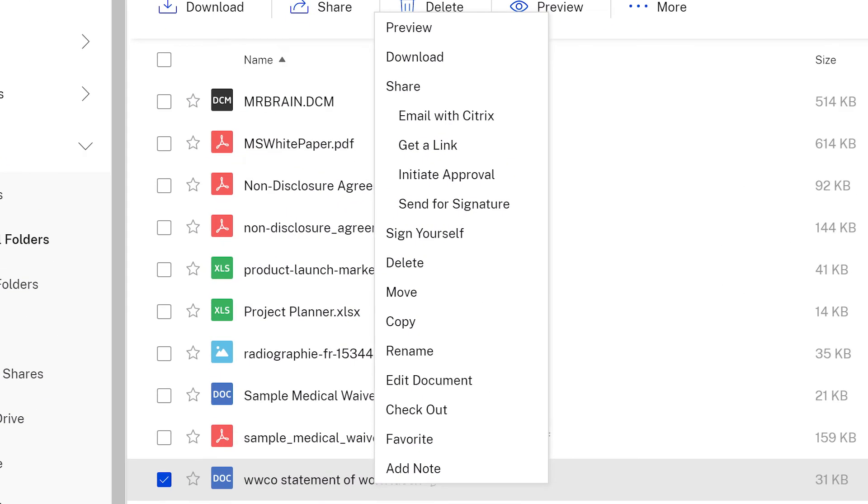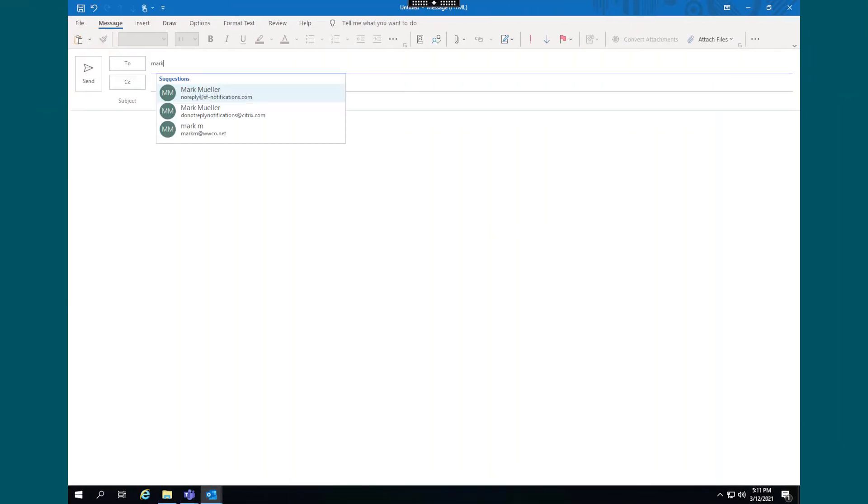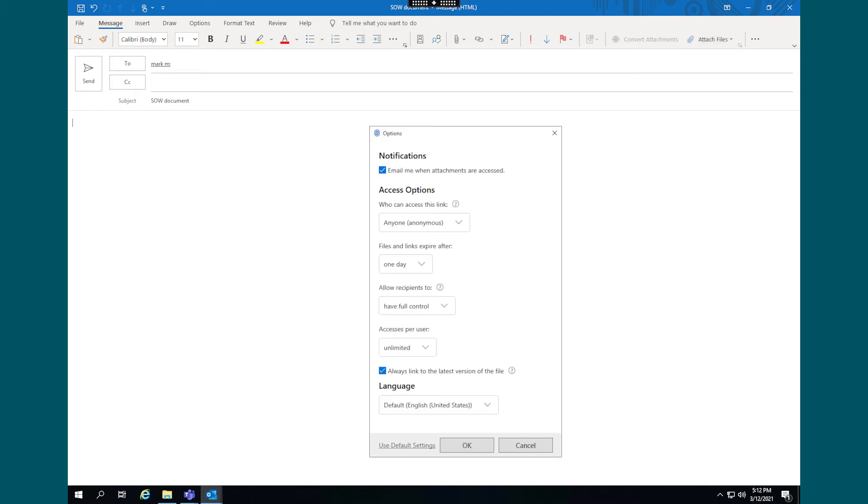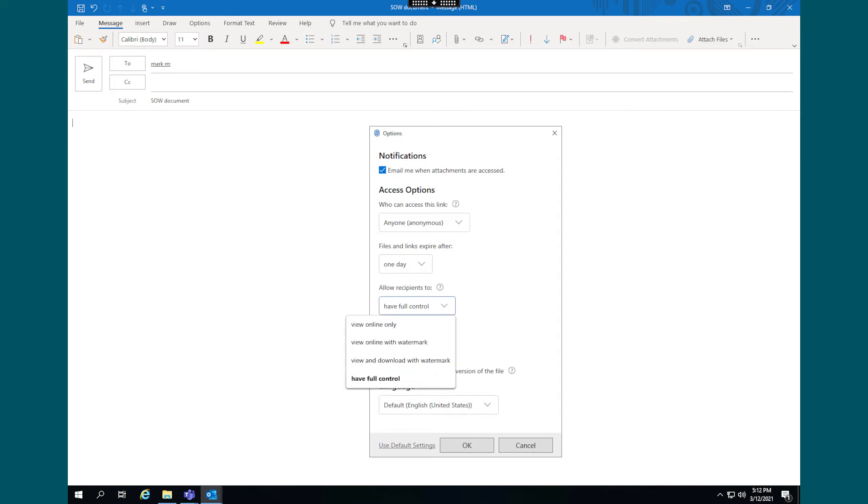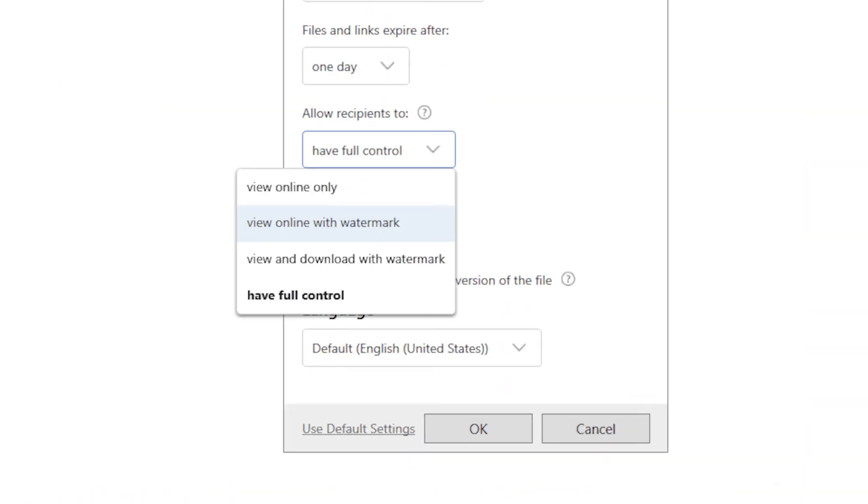Emails can be sent directly through Workspace or with an add-on in Outlook. Lisa has different security options available for each link. In this example, she will share the document with a new contract employee, Mark, and will restrict the user to only view online with a watermark and unable to download.